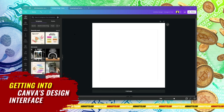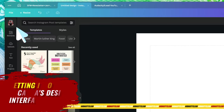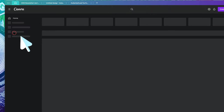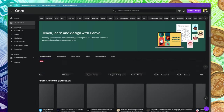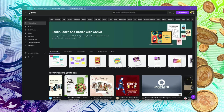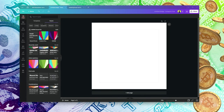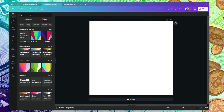Getting into the design interface of Canva — this is where you find templates. Rather than call them templates when you are within a file, Canva calls them 'Designs.' But when you are on the homepage, it calls them 'Templates.' Don't let that confuse you. When you are in a file, it calls it 'Design,' but they are all templates.